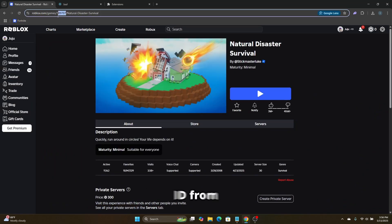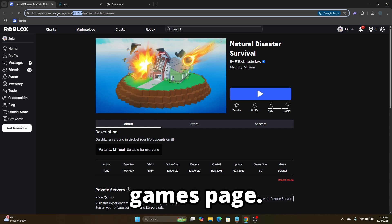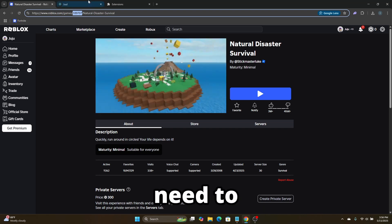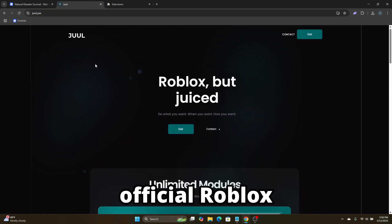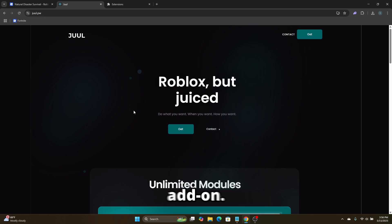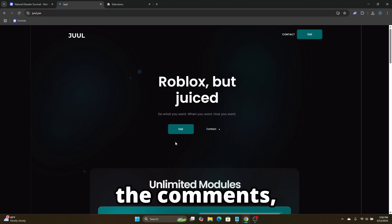Next, copy the game ID from the URL of the game's page. The first thing you need to do is head over to Jewel, which is an official Roblox add-on. I will leave a link in the comments.